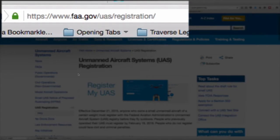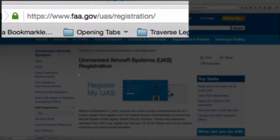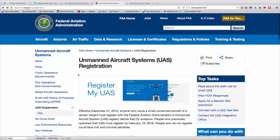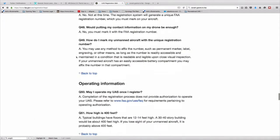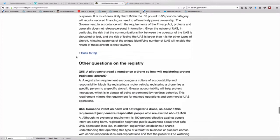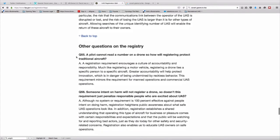Go to FAA.gov/UAS/registration in order to begin the registration process. This is the website that the FAA has said they're going to provide to us so that we can register our drones. Once you get to this webpage, if you scroll down, and again, read the information on the page carefully, you're going to see that you have the ability to start the process of registering your drones.